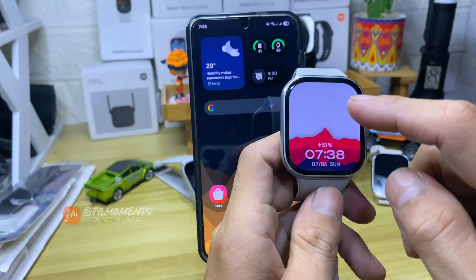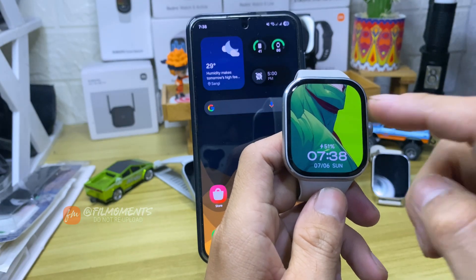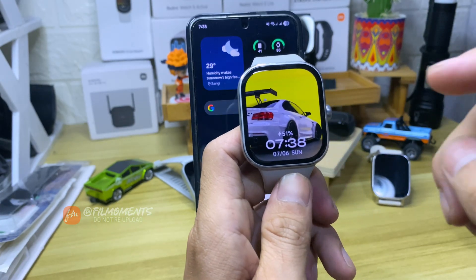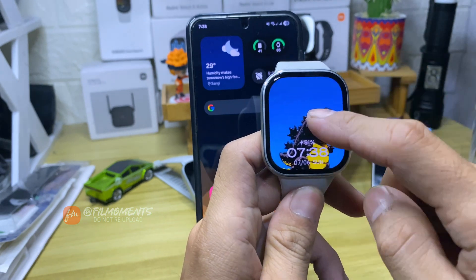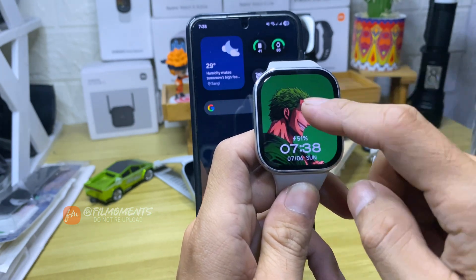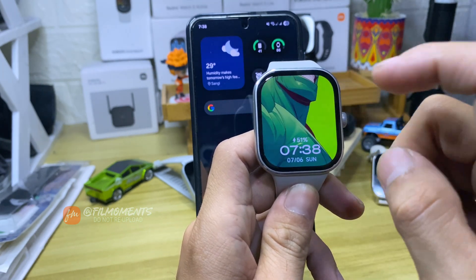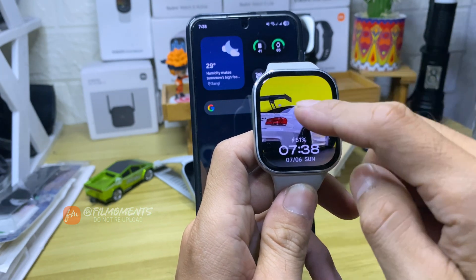And that's it! You have successfully set a custom wallpaper on Redmi Watch 5. Every tap on your watch face will switch between those wallpapers. For more how-to tutorials, please follow and subscribe or click our other videos to keep on watching.